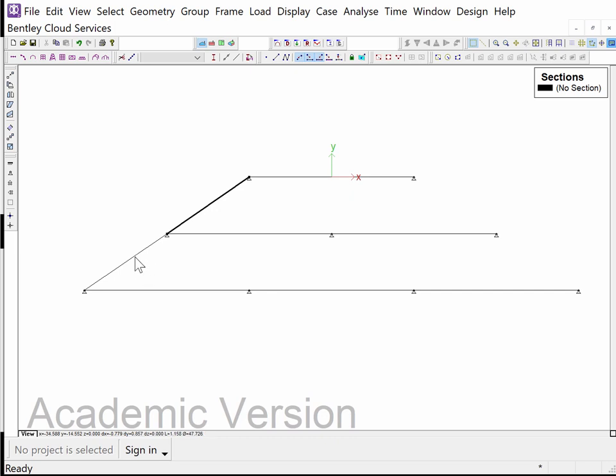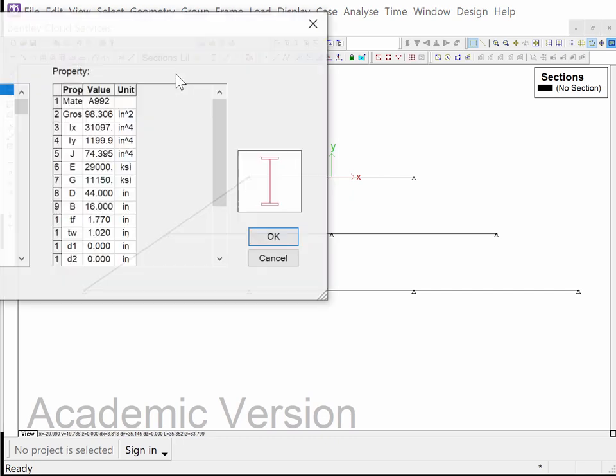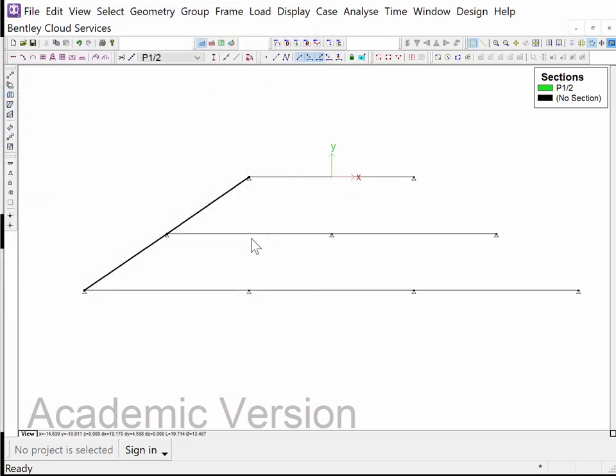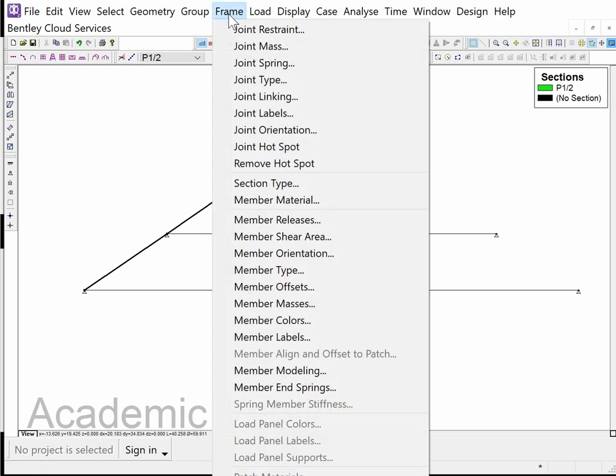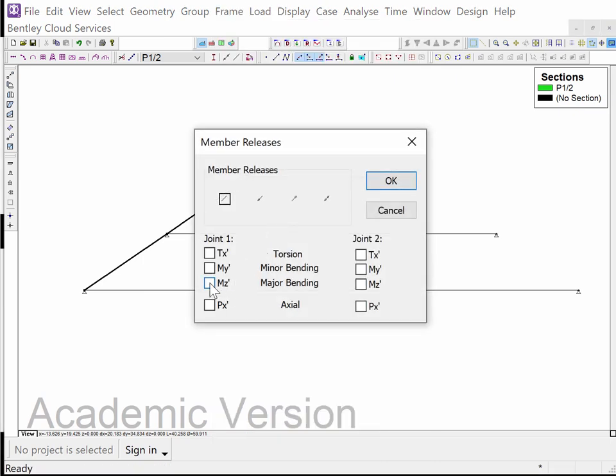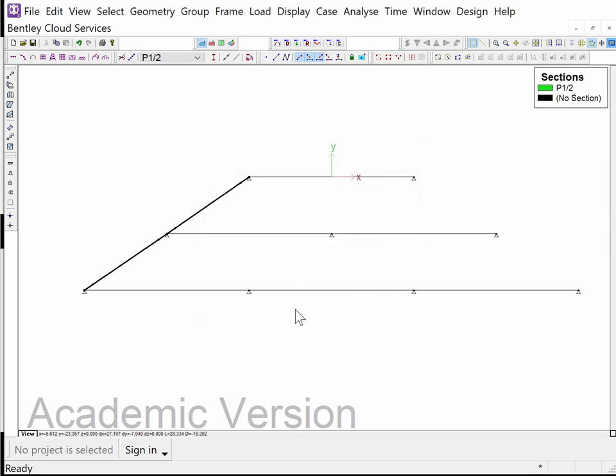These two members I'm going to assign them a section of pipe one half, something minimal. I'm also going to release the ends. I'm going to do member releases and release MZ prime and MZ prime. Now MZ prime is considered the strong axis. In the case of a pipe it's totally symmetric so MZ prime and MY prime are not significantly different. In other words, the moment capacity and the stiffness are both equal in either direction.